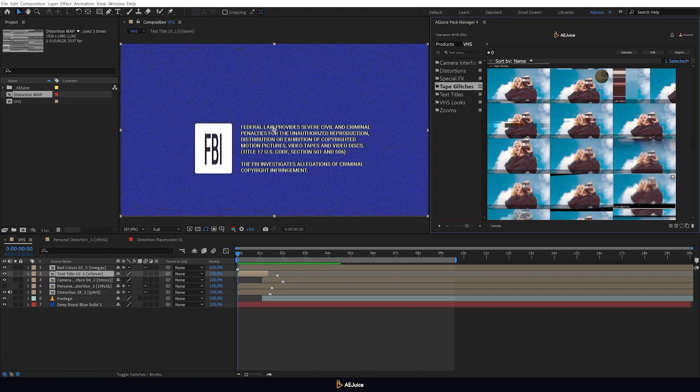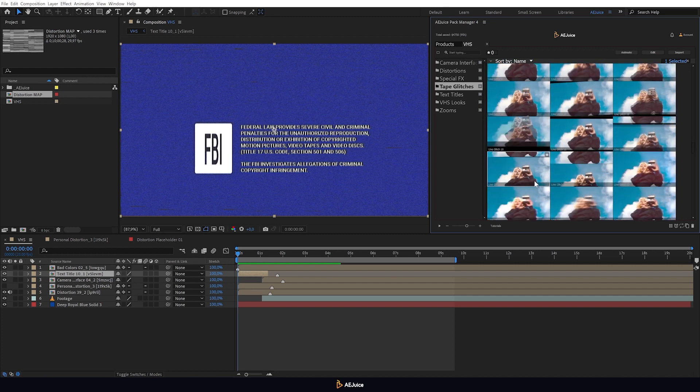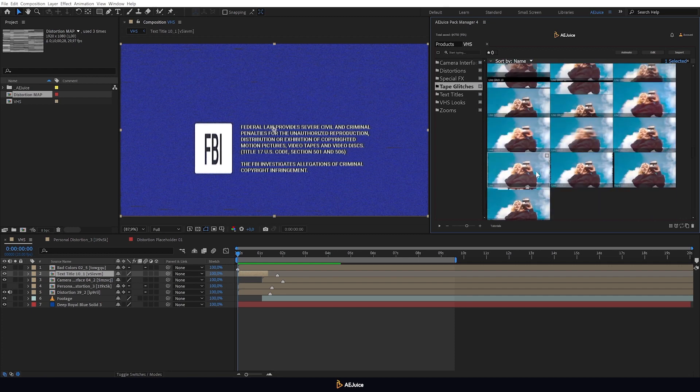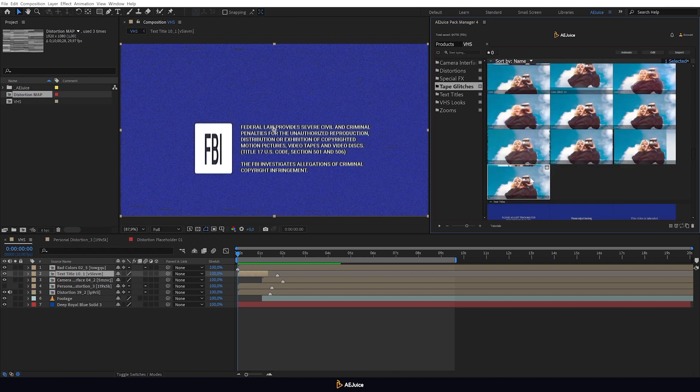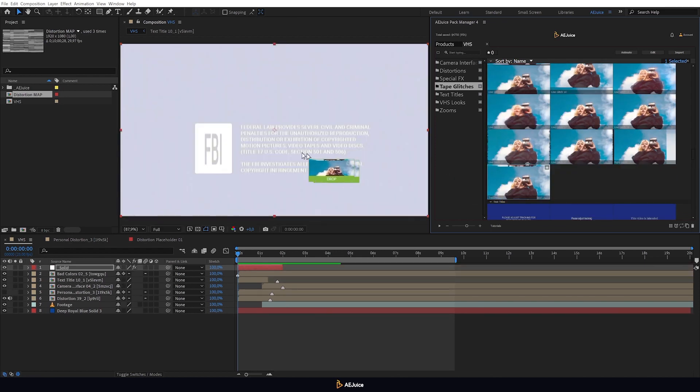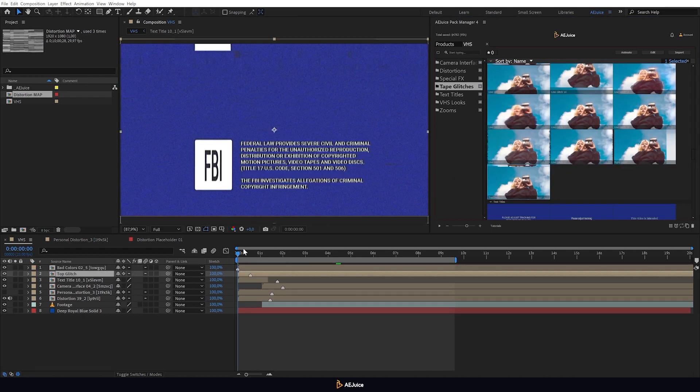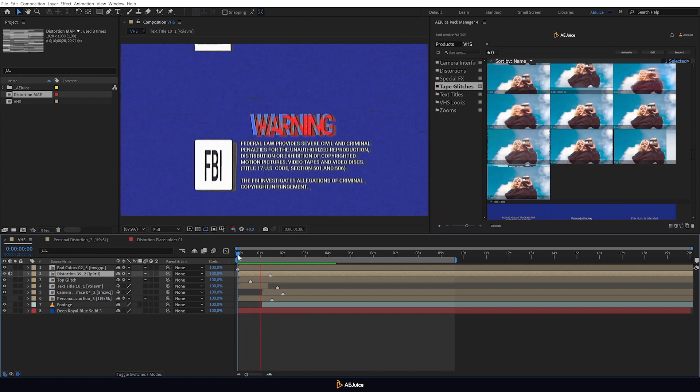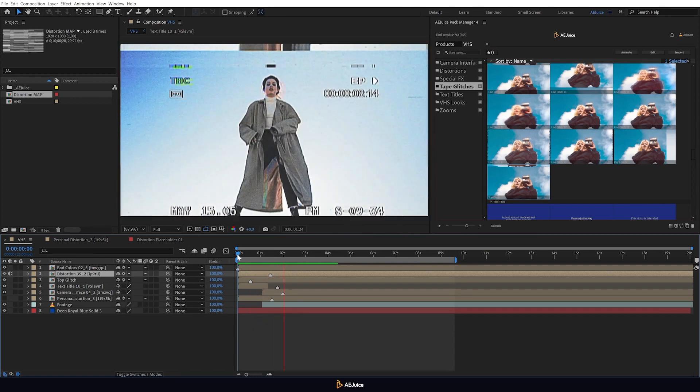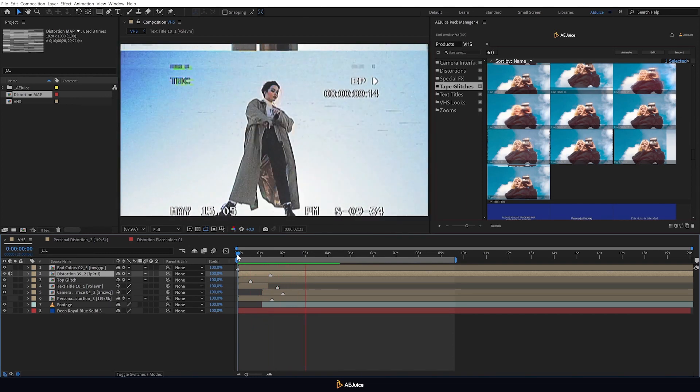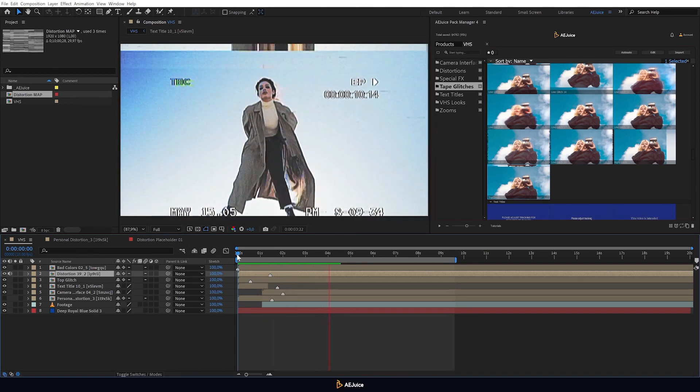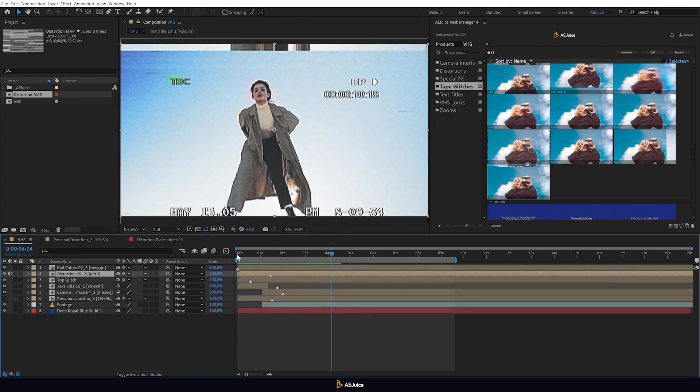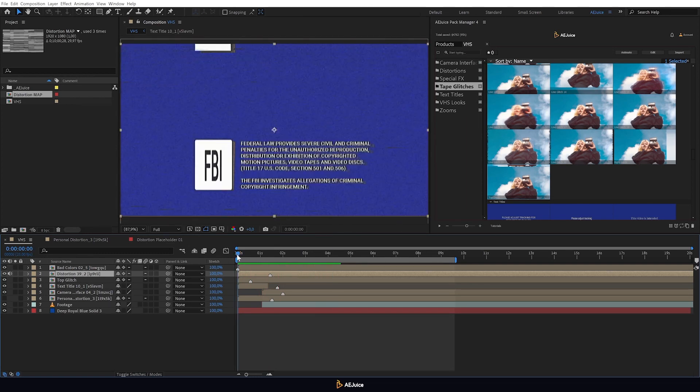There are also over 20 tape glitches available in this pack. You can combine these effects to add multiple tape glitches at once. You can also combine them with distortion. All together this creates a unique style for your VHS video.